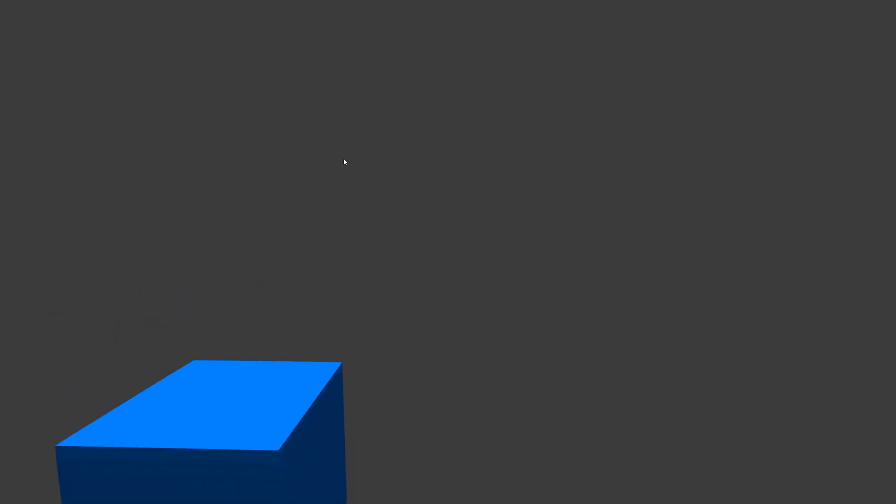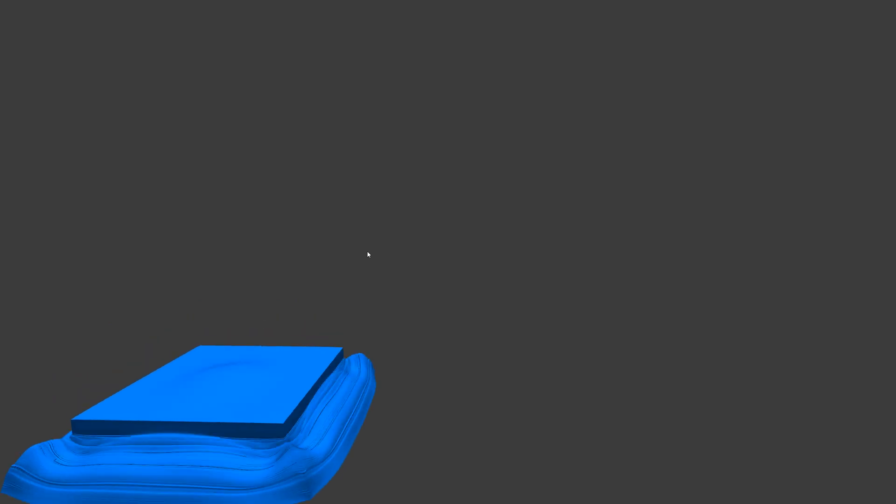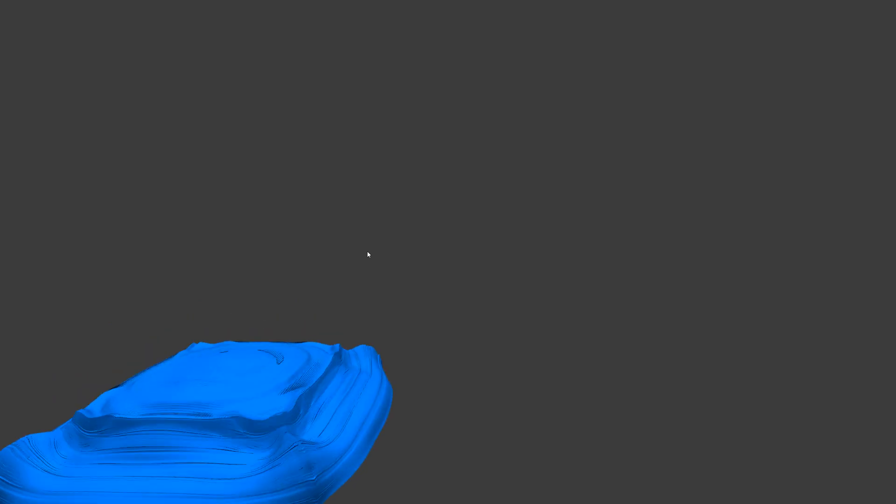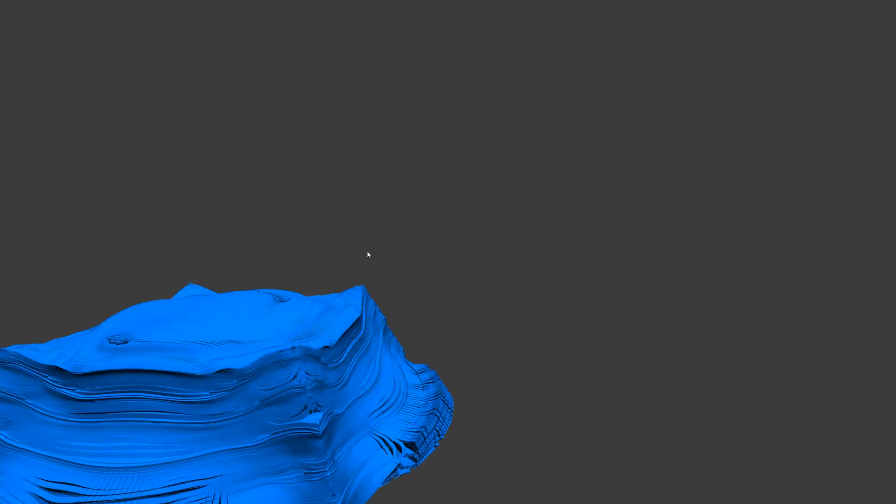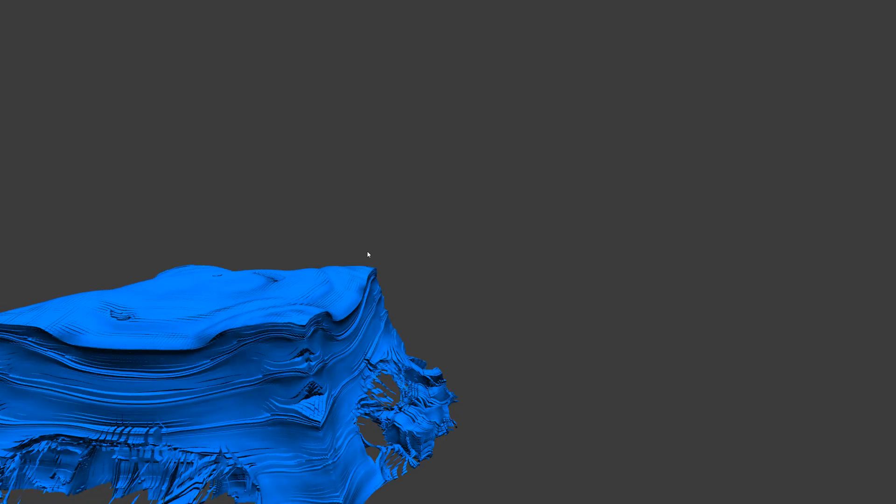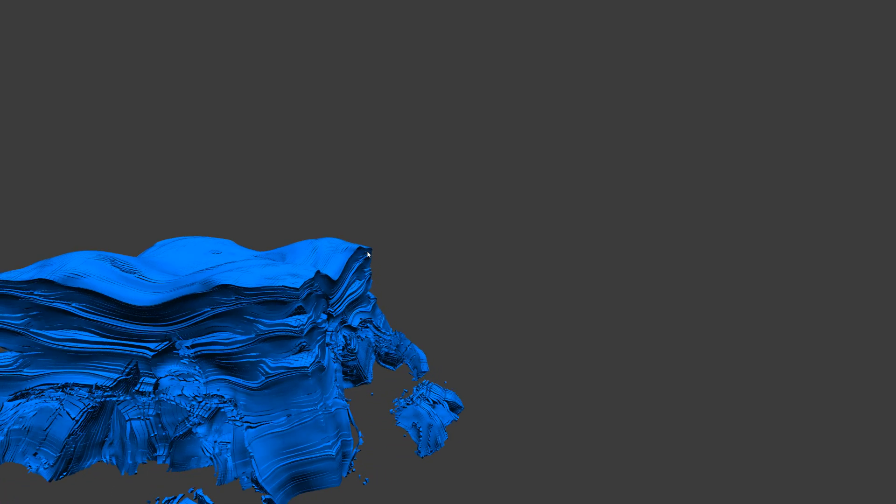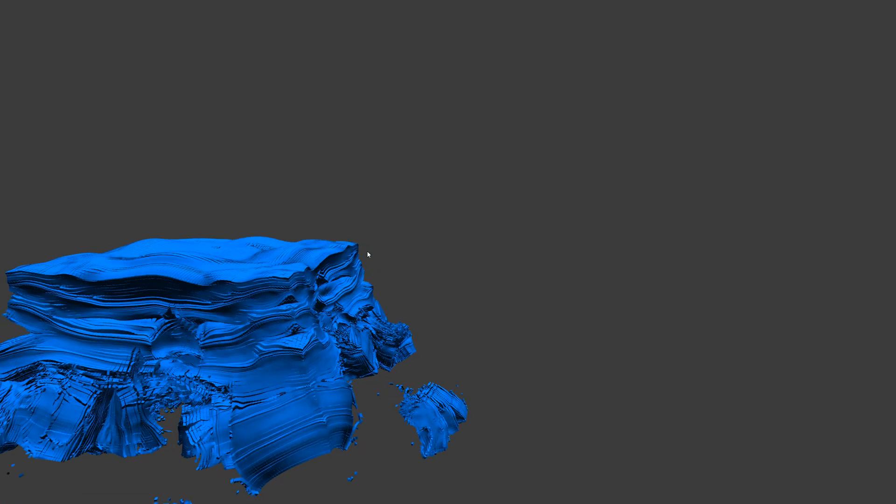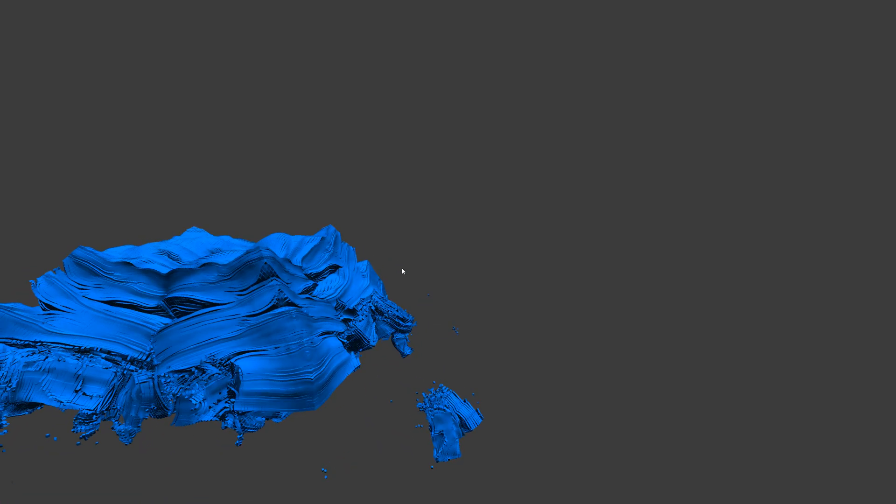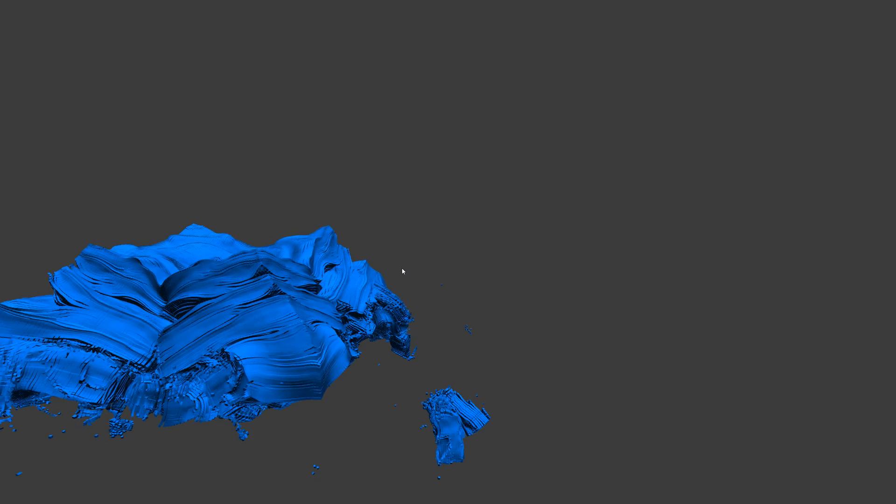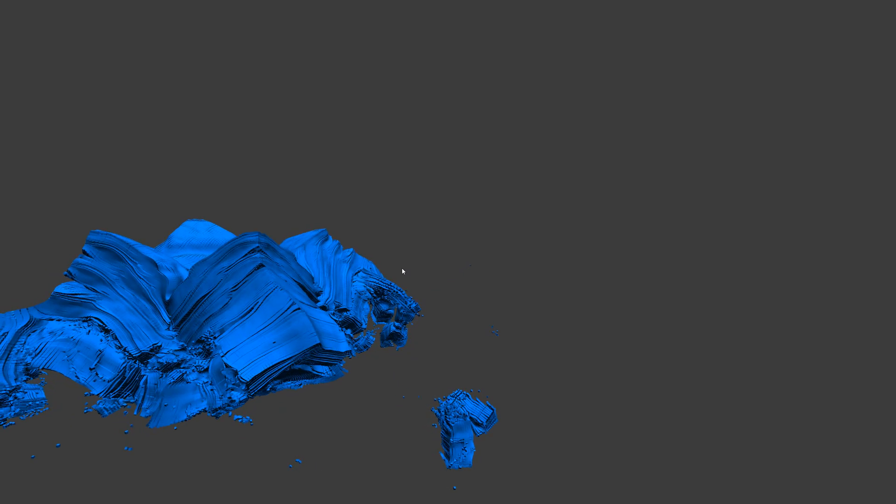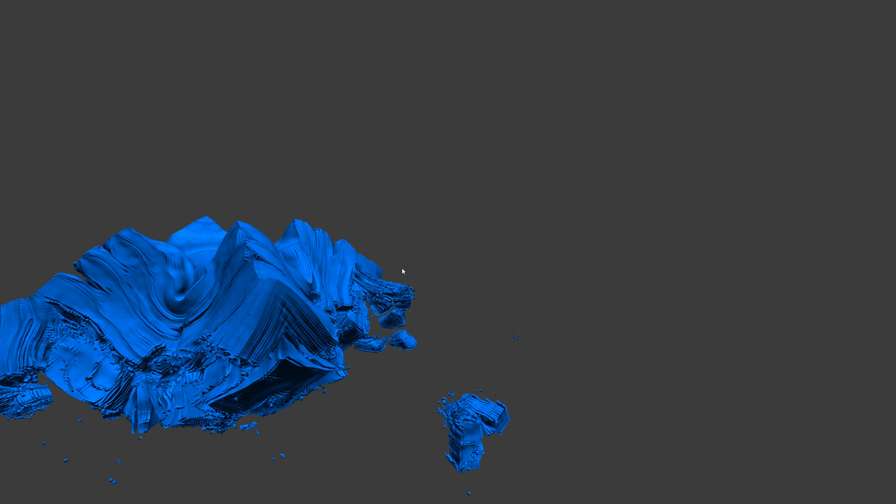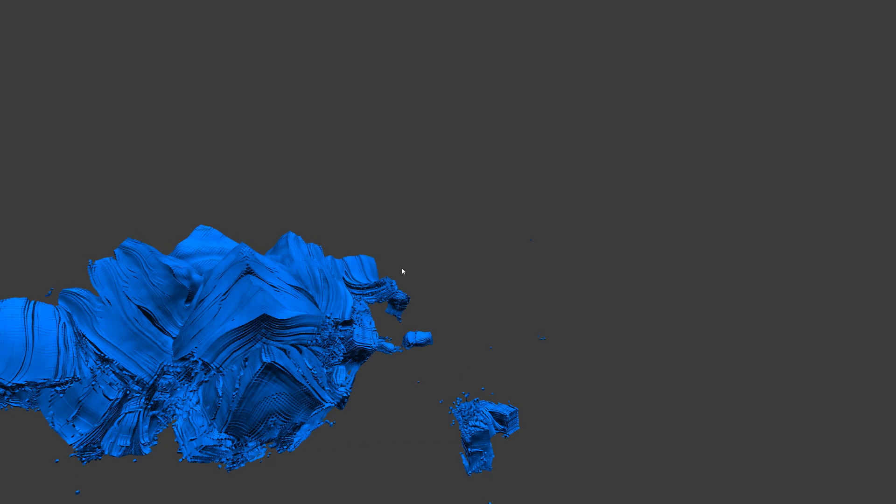So instead of rendering the particles as points, I'm experimenting with cubes. These voxels will deform and they will rotate, unlike with some other voxel games.